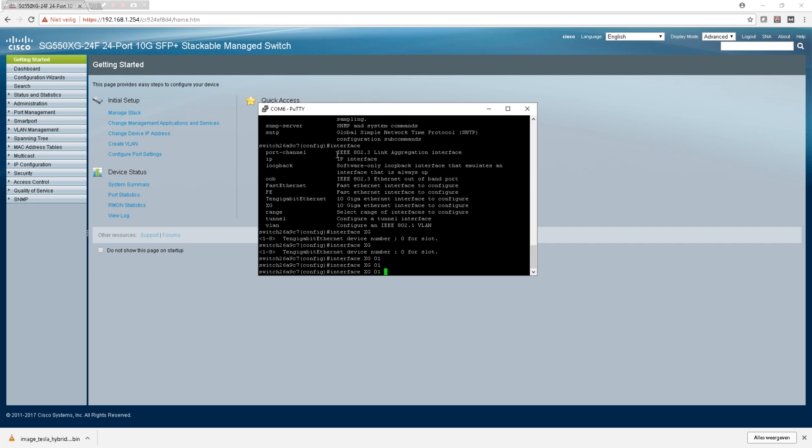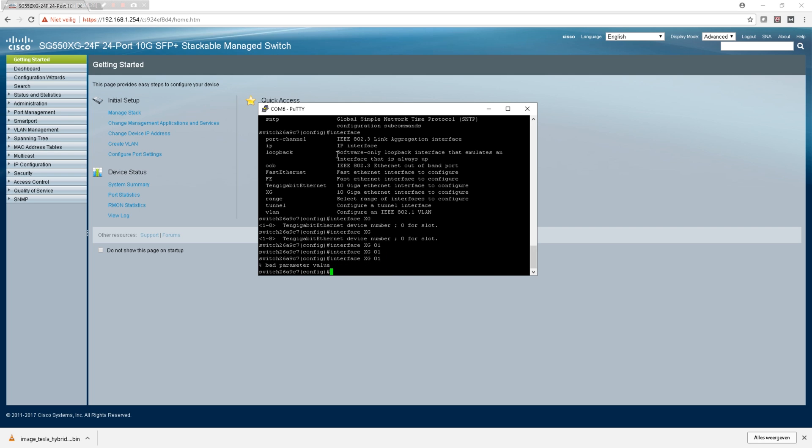Let's say gi1/0/1 and accept, and you're in the interface parameters. Yeah it's pretty much the same as the Catalyst switches, so you could use your experience from the Cisco Catalyst command line interface in this one.